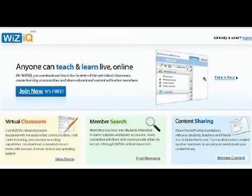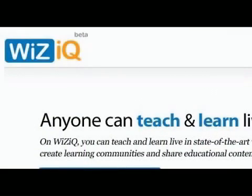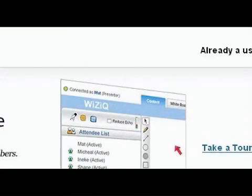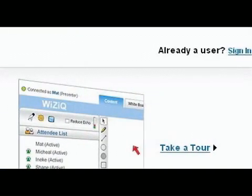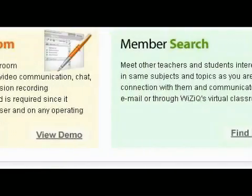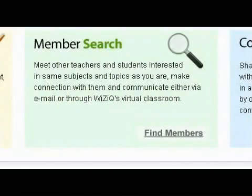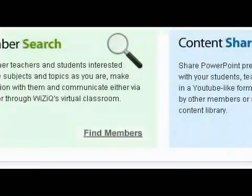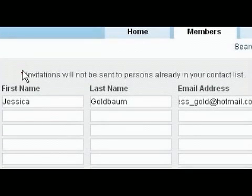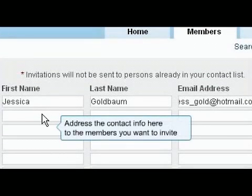Welcome to WizIQ, an emerging education platform that connects teachers and students from all around the world. Anyone can teach and learn live online with WizIQ. Teachers can teach in the virtual classroom, build a network, as well as access and share content. It's easy to build your network on WizIQ.